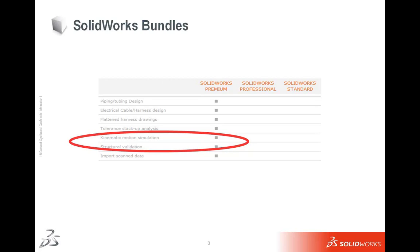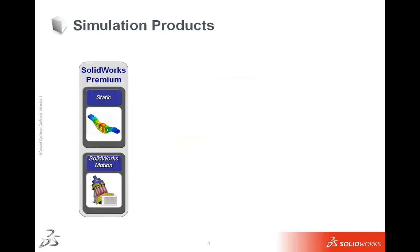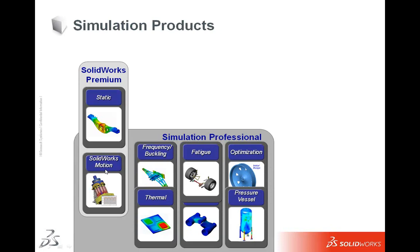So in this webinar, this is what we're going to be focusing on. Speaking of simulation, simulation itself comes in three different flavors, the first of which is included in SolidWorks Premium, which include a static study as well as a SolidWorks Motion study. So those are the two simulation products that are included in Premium.